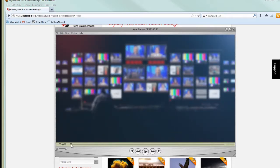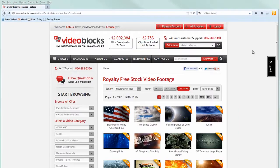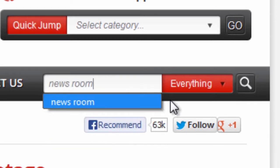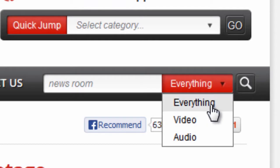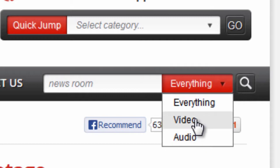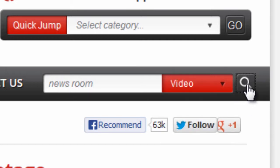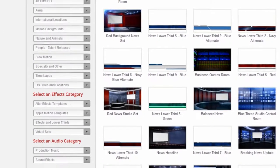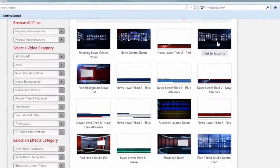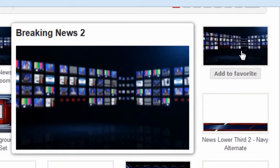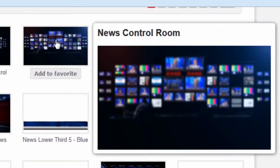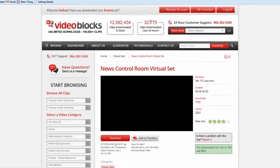Let's get started by finding this virtual newsroom set. Fortunately, searching through all this content is really easy. Every page on Videoblocks.com has the search tool in the upper right, so we just enter in 'newsroom.' Notice there's a pull-down where we can choose to search everything on the site, or just video, just audio. So let's stick with just video and hit the magnifying glass. And here are the newsroom files. This page is actually a media browser — just hover your mouse over a clip and a little window will open up and show you an animated preview. This is a great way to look through stuff very quickly. This is the one we used, so let's left-click on it to get more details and to actually download.